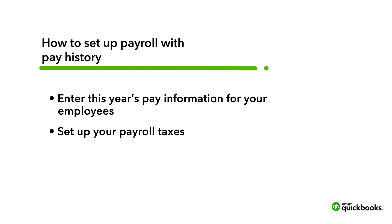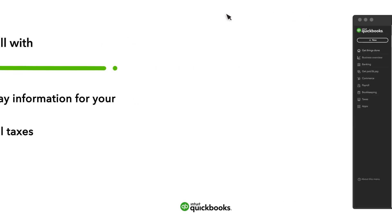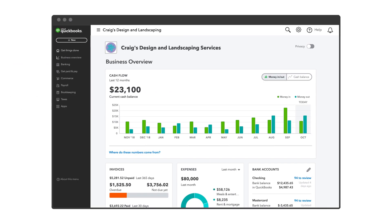Note that if you haven't already paid your employees yet this year, use this other video link to set up your QuickBooks Online Payroll. Okay, let's get started with payroll setup if you have paid employees this year.